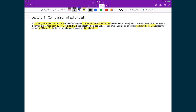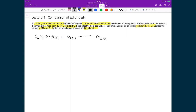Let's write down our balanced chemical reaction. We have benzoic acid, C6H5COOH, starting as a solid. We're combusting it with oxygen, which is a gas. Combustion goes to completion, and when combustion processes go completely to completion, we form carbon dioxide and water.